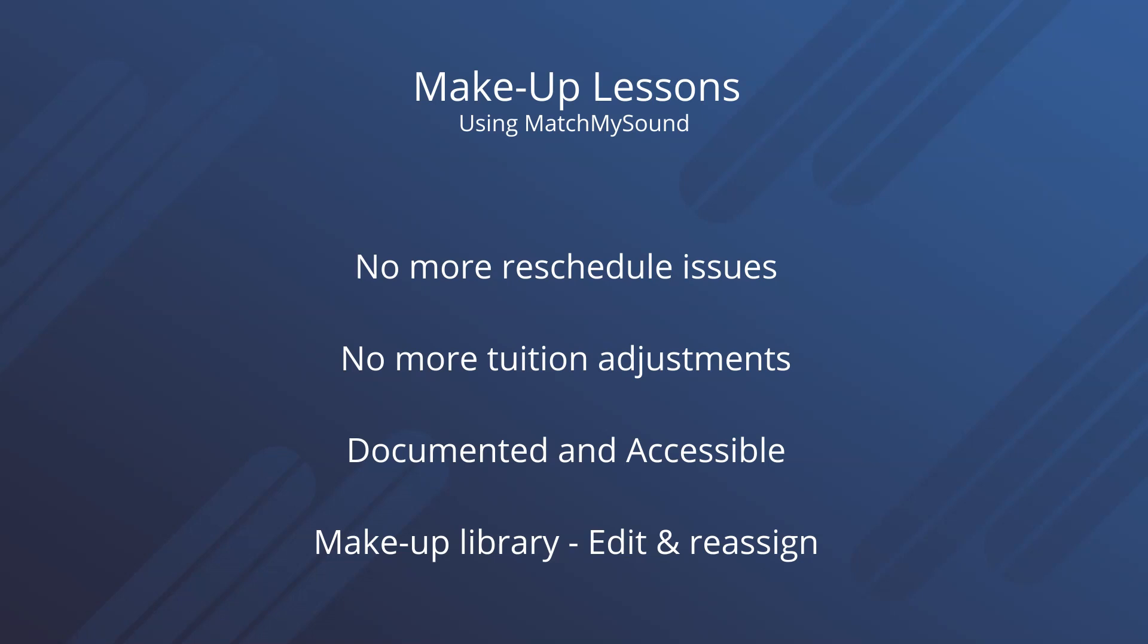Using MatchMySound, there's no more scheduling issues, no more tuition adjustments, all lessons are documented and accessible, and there's a makeup library where previous lessons can be edited and reassigned to multiple students.